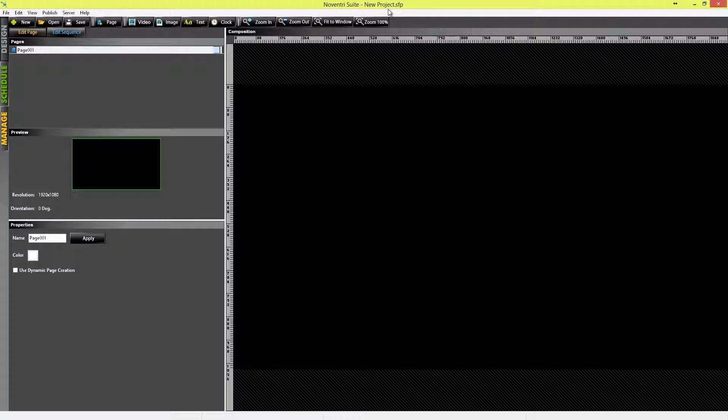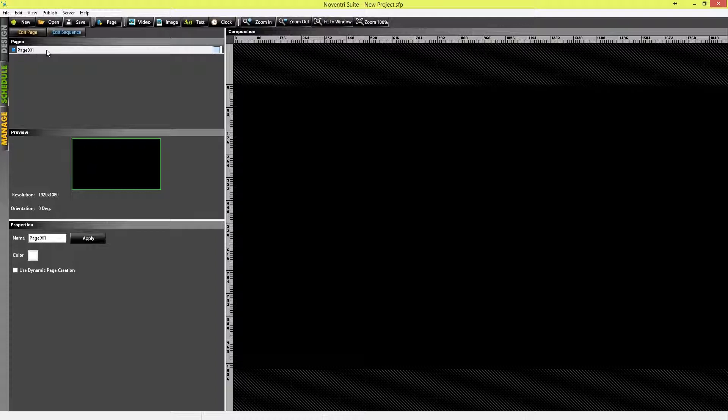And by default, the Design tab is open, and we are given a brand new page to begin designing content.